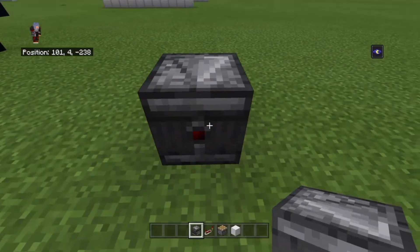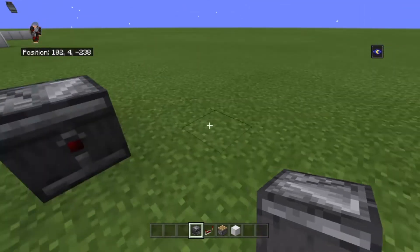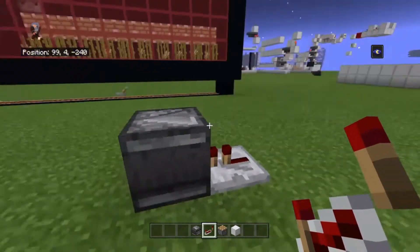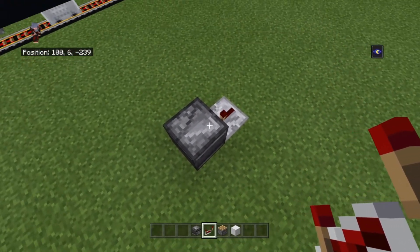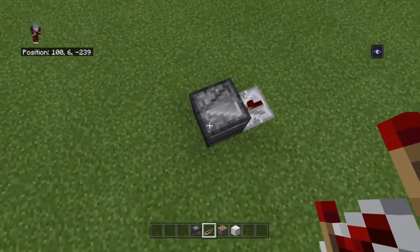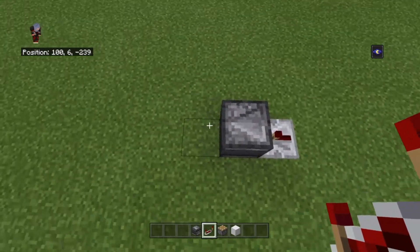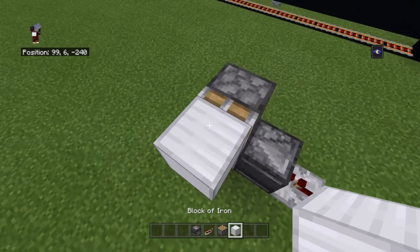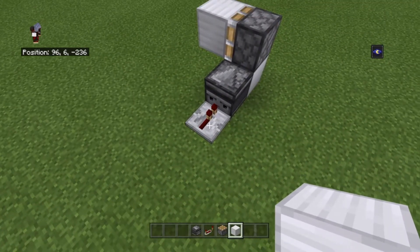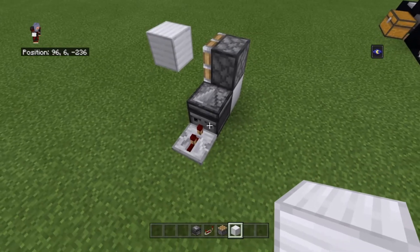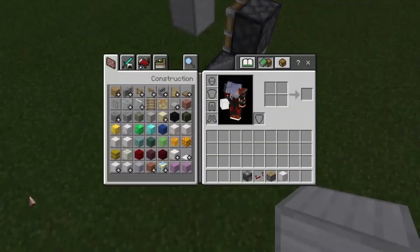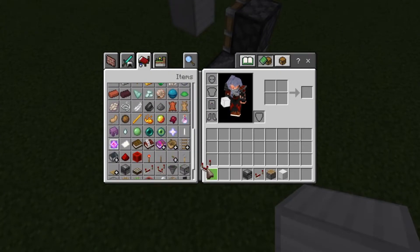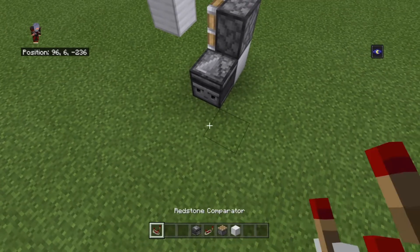I'm going to place the observer. This is the side that power comes out of and this is the detection side, so I'll place that on the detection side. If you look, we have an arrow here — the arrow will always point towards the power side. Place a block, place a piston, place a block. Now I'll trigger this — the observer detected that change and was able to activate the piston.